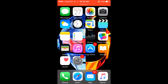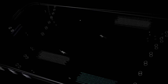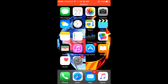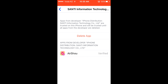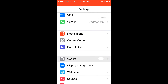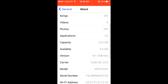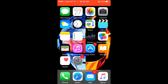Hi, this is technotrix.99 here, and today I'll be showing you how to free up some space on iOS 9 on any iPhone, iPad, or iPod Touch. Before showing you how to do it, I'm gonna show you how much space I've got left on my device. I'm going to go to Settings, General, and About, and I'll be showing you that I've got 3.4 GB available.